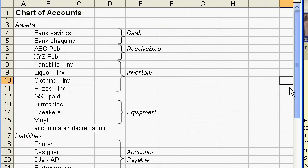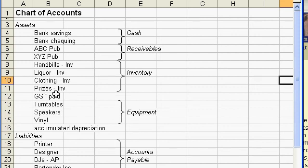You can add new accounts as needed and insert them in the list where appropriate. Next lesson I'm going to talk about the general journal and the posting of journal entries to the general ledger. Thanks for listening, and I'll talk to you soon.